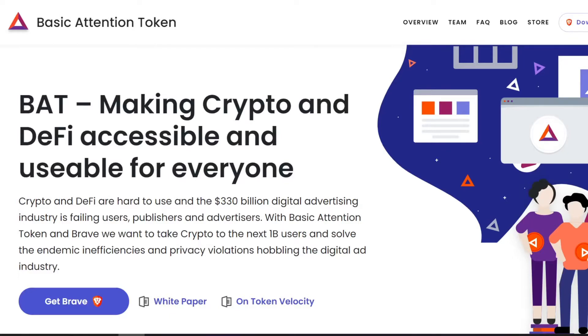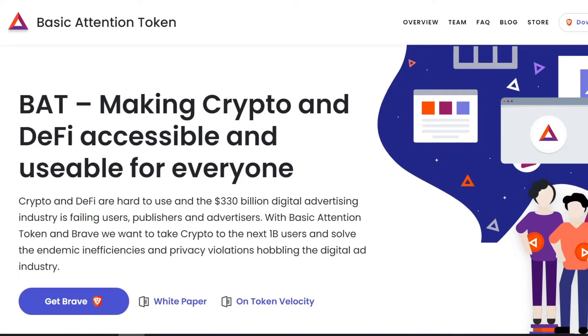All right YouTubers, welcome back to the Anonymous Miner channel. Today I'm gonna talk to you about both a browser and a cryptocurrency you may have not heard of before. First, the cryptocurrency is called the Basic Attention Token.